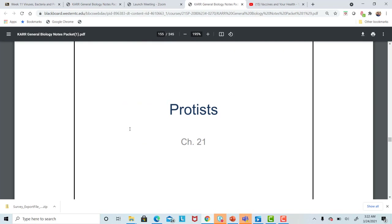The next group of organisms we're going to talk about are the protists. There's not going to be much to test on with the protists, but I want to give a quick overview with a YouTube video that reviews some of the major protist groups. That concludes the videos for this unit on viruses, bacteria, and protists.